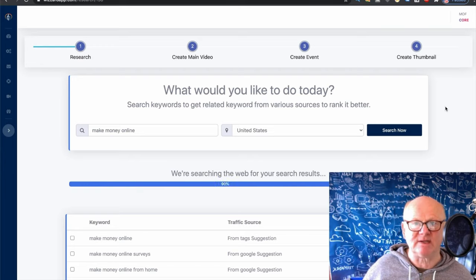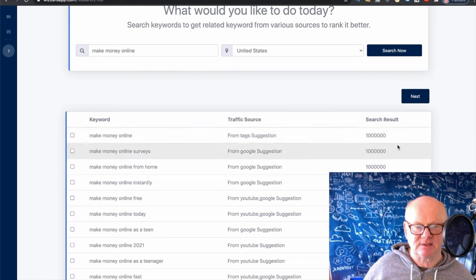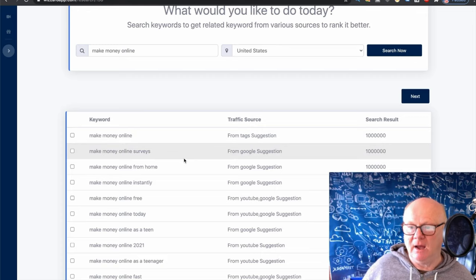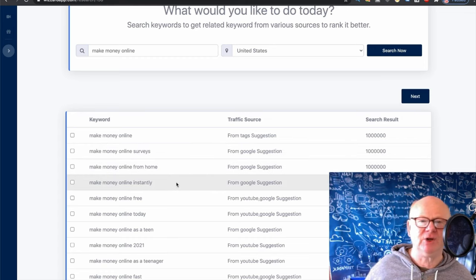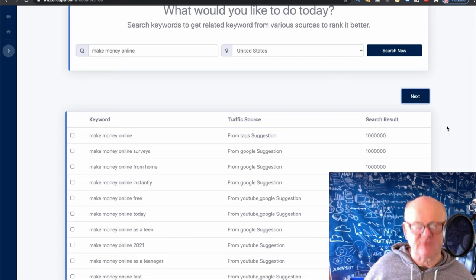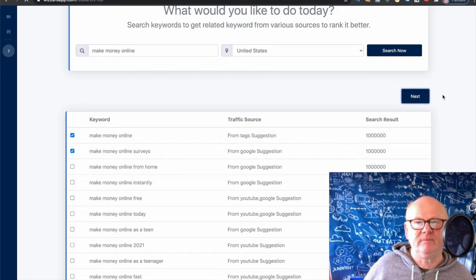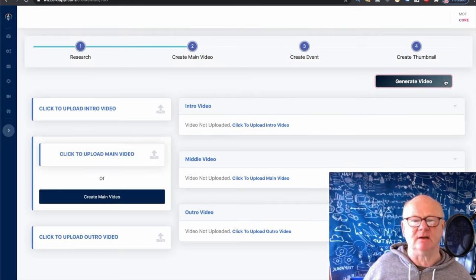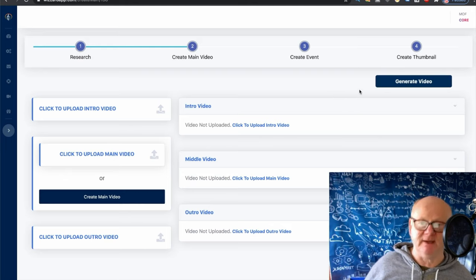My internet speed is always a little slow when I'm creating videos. Here's what it pulls up — 'make money online' from tags and suggestion search results. It gives you the number of searches and suggests more keywords: 'make money online from home,' 'make money online instantly,' 'make money online 2021,' and it says 'load more' so you can pull even more. Once you've got that, click Next. It says please select at least one keyword — let's pick two. It loads almost instantly — super fast software.